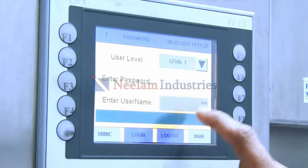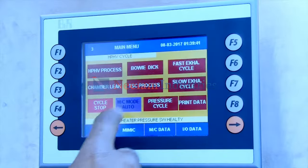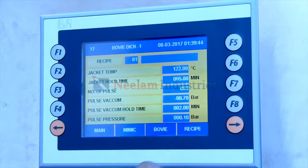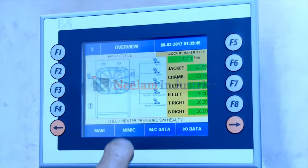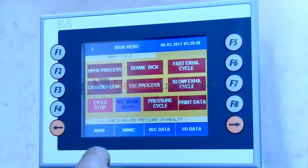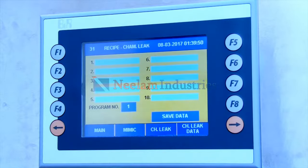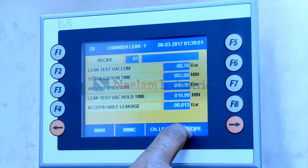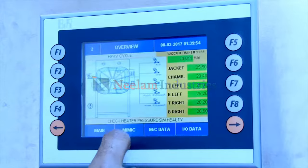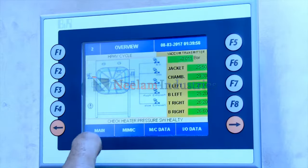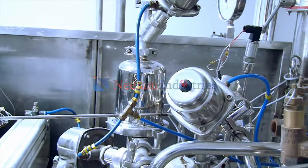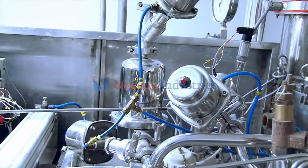fast exhaust cycle, slow exhaust cycle, chamber leak test cycle, Bowie dip test cycle, AOP cycle, and in-situ filter sterilization cycle. This cycle is developed by Neelam Industries and is used to sterilize the filter at its own place,